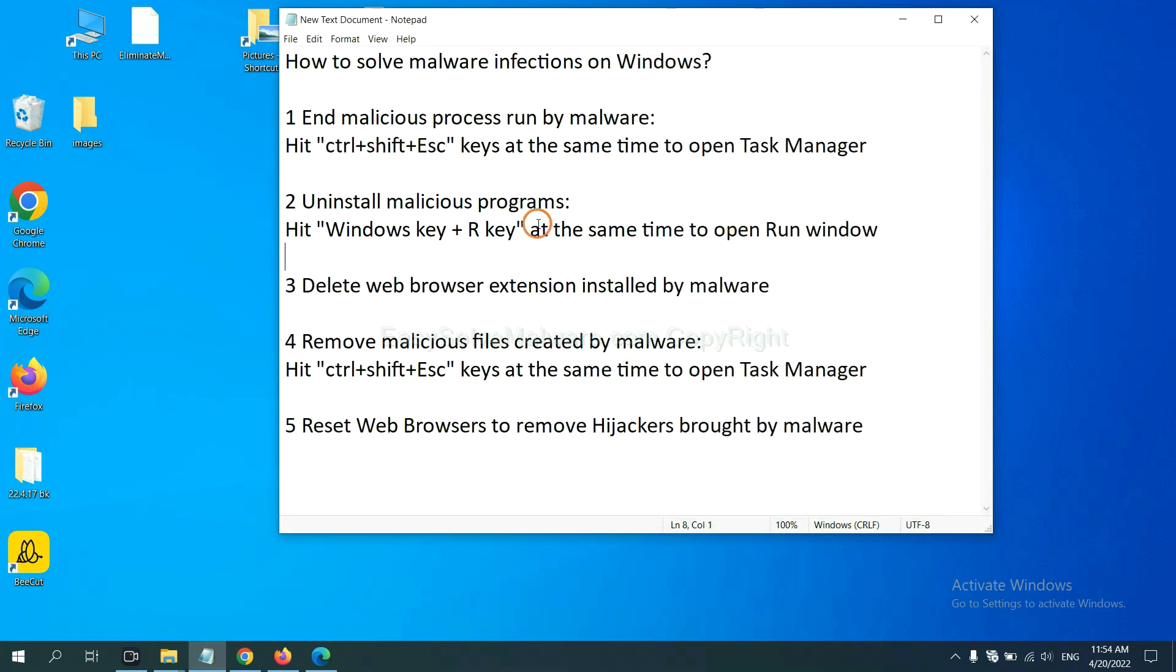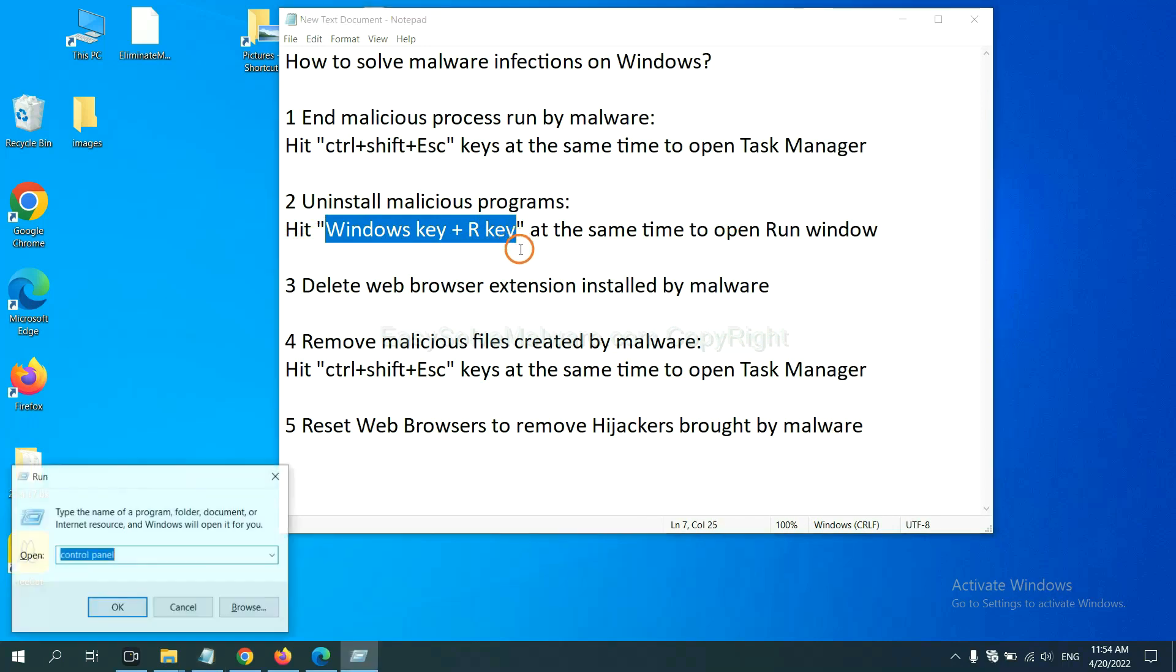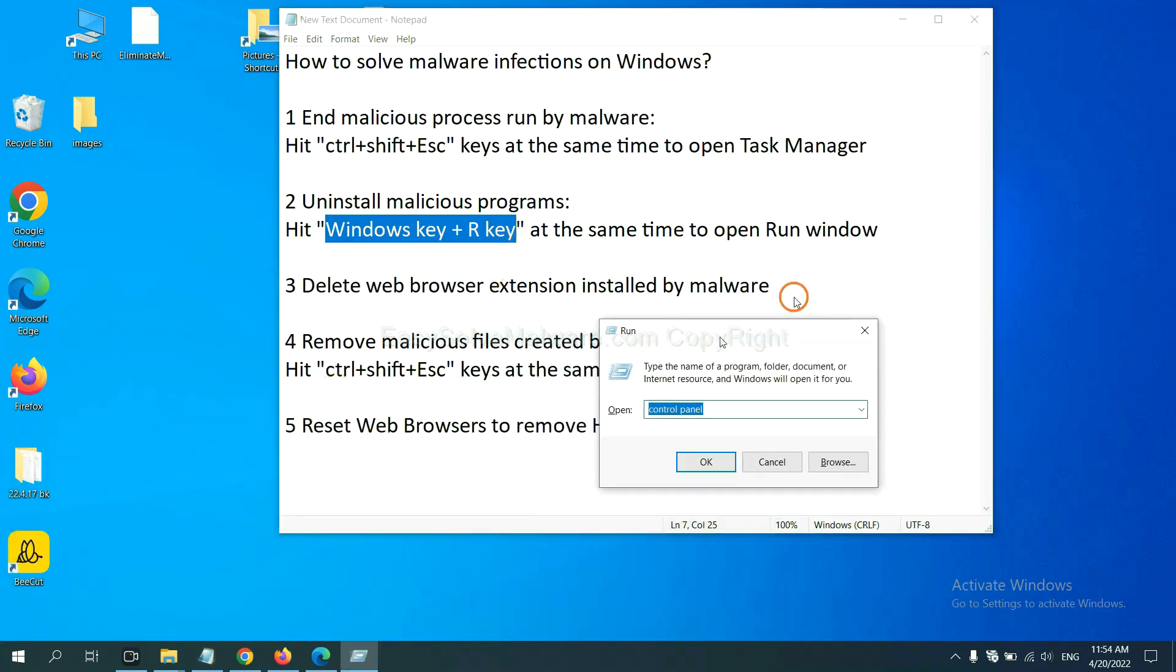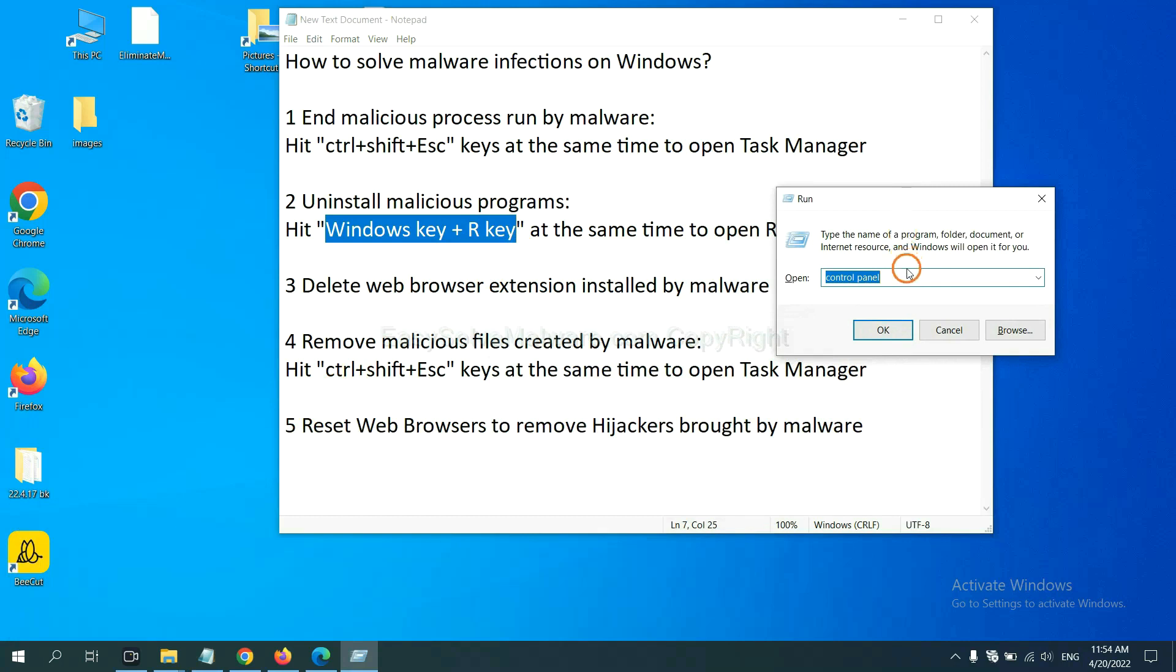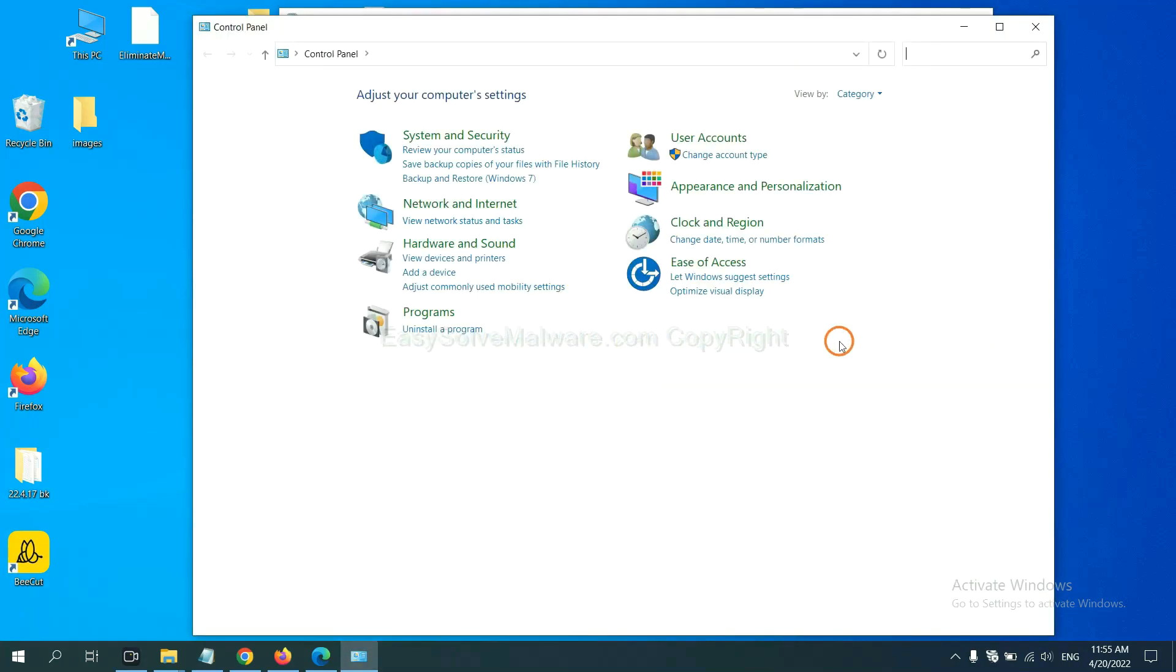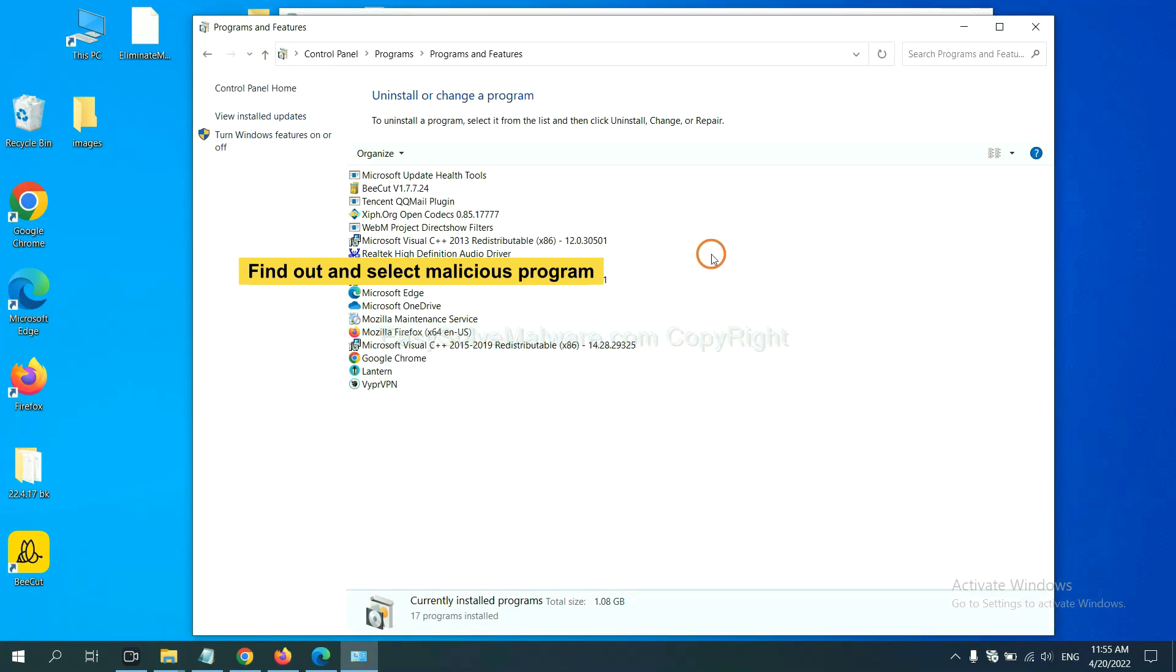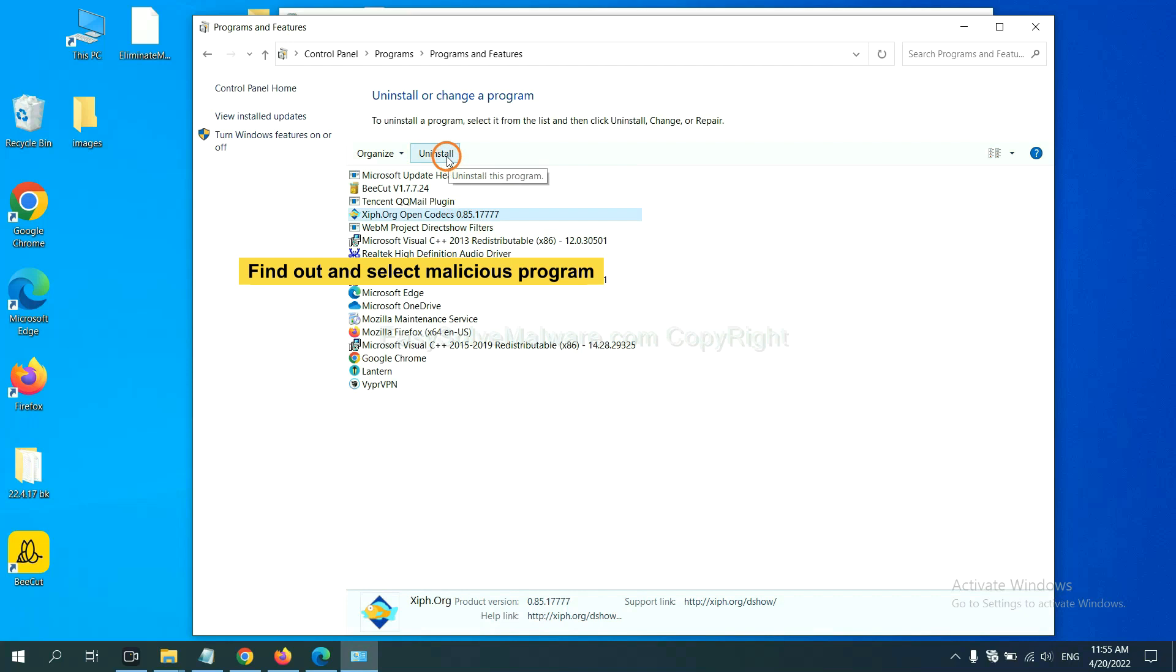Next, we need to uninstall malicious programs. Please hit Windows key and R key at the same time. Now you can see a run window coming out. You need to input Control Panel and click OK. And then click uninstall a program. Now find out a dangerous program or suspicious programs and select it, and click uninstall.